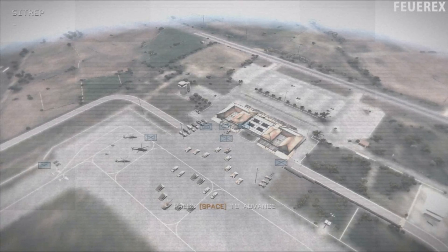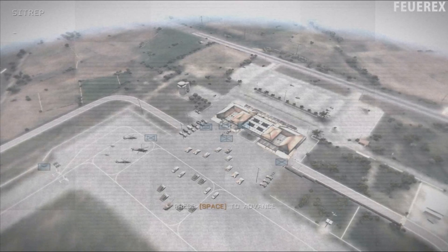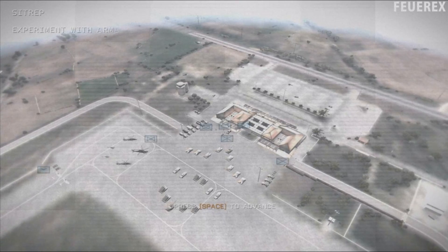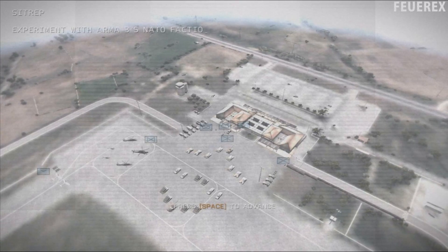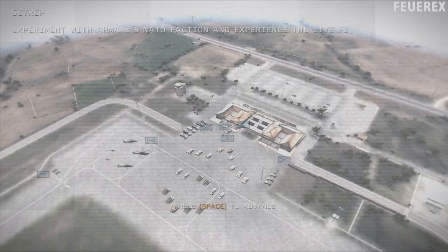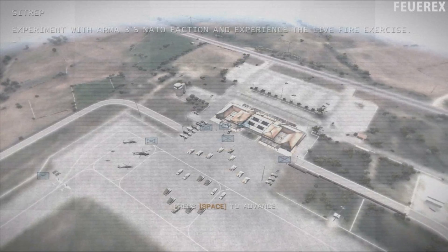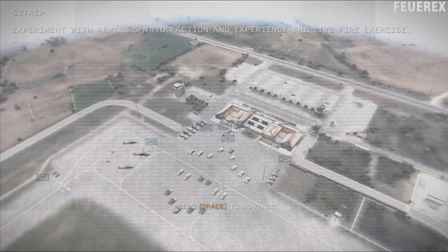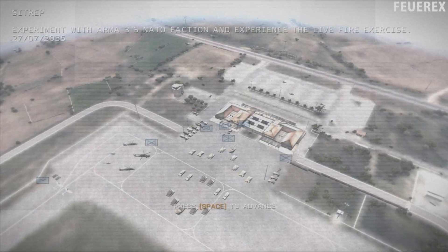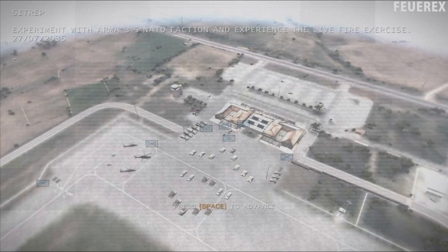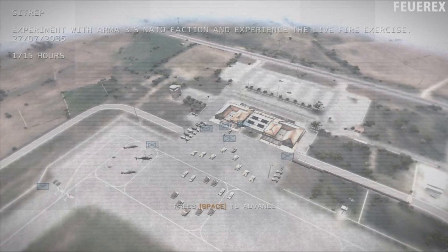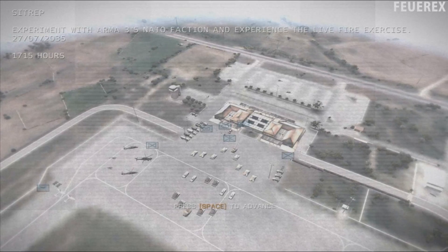So now we should be able to understand how the coordinates work. Now we can move to the command setPos, and more importantly, the getPos command.